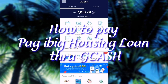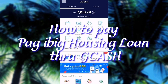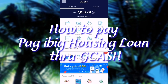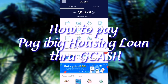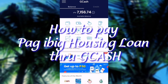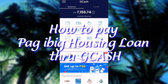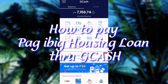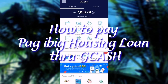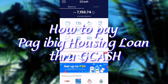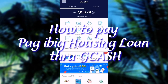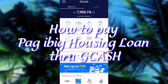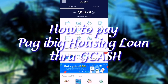Hi everyone! In this video, I'm going to be showing you how to pay your Pag-ibig housing loan using your GCash. If you're interested to know all about this, please keep on watching!